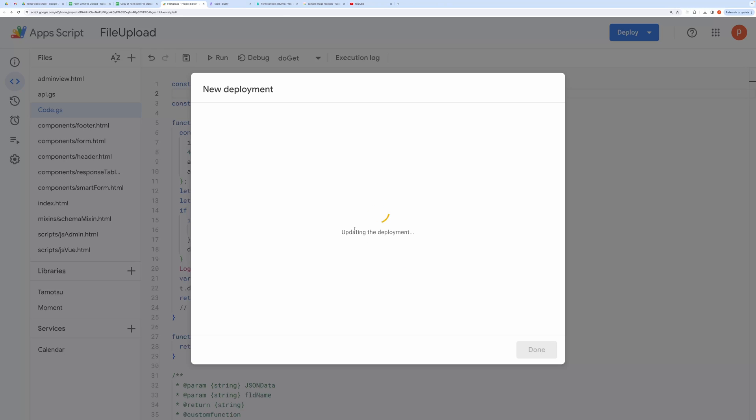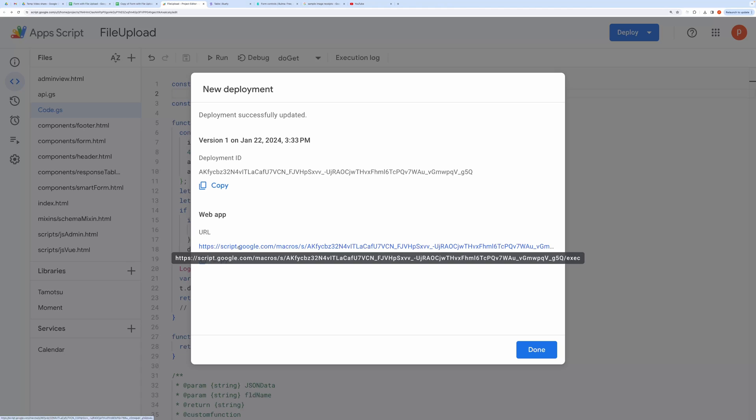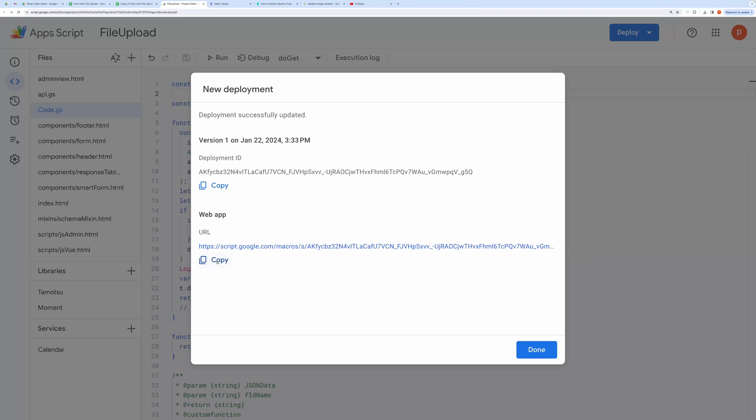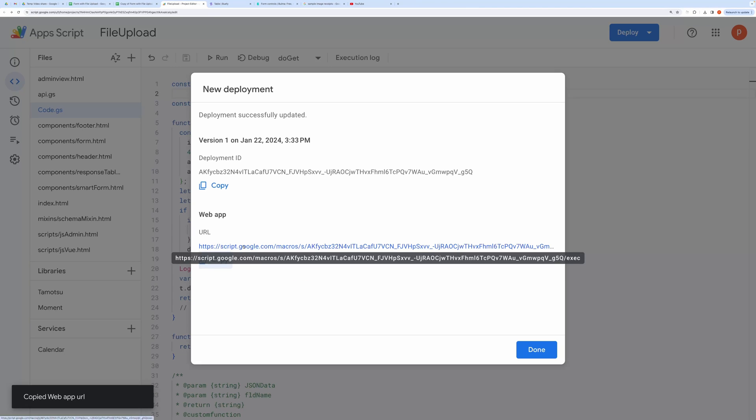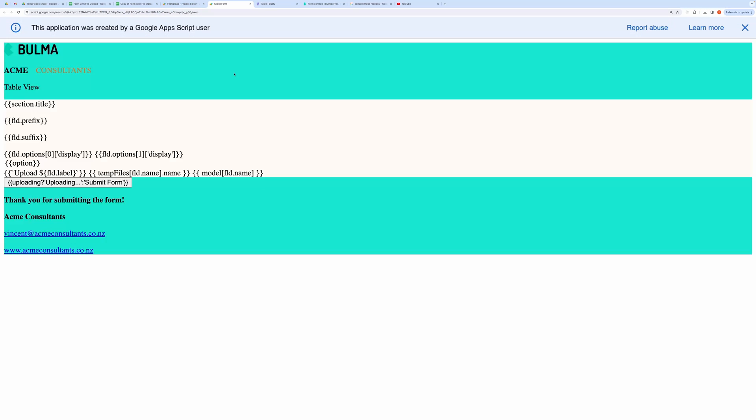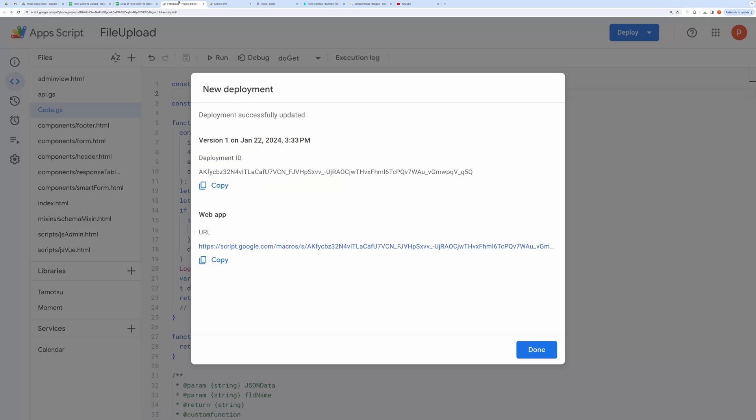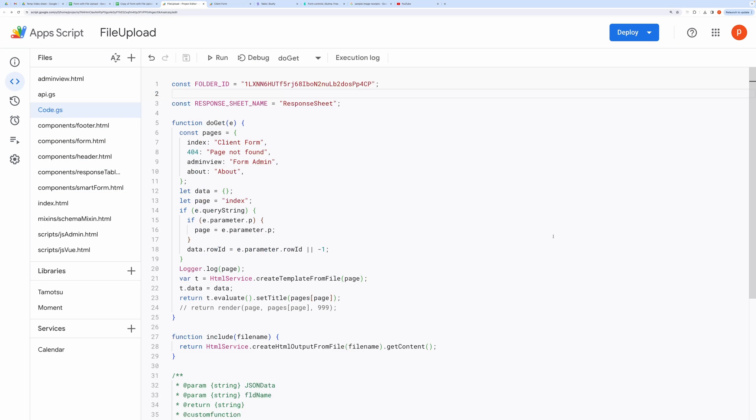Once the deployment is complete, you will get the URL. Copy this URL and paste it somewhere for your reference. You can also get this URL from the Manage Deployment section here.